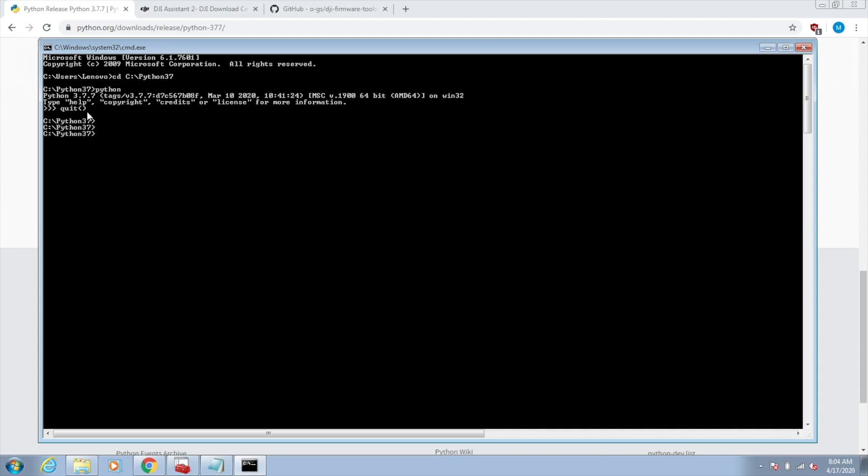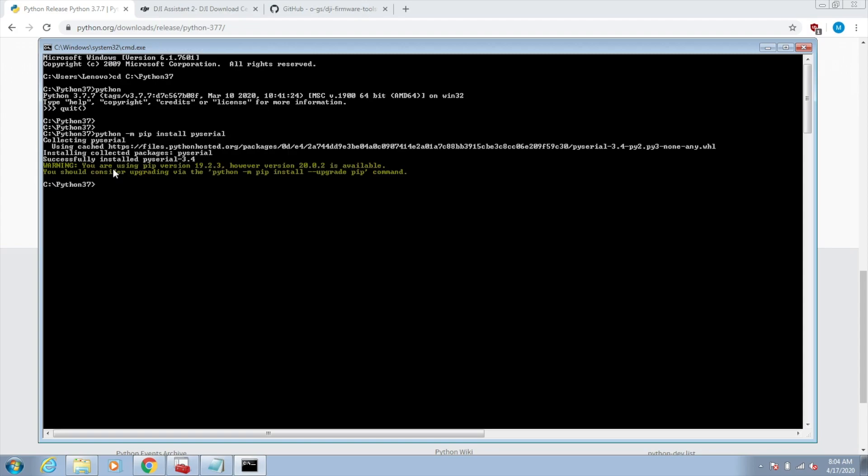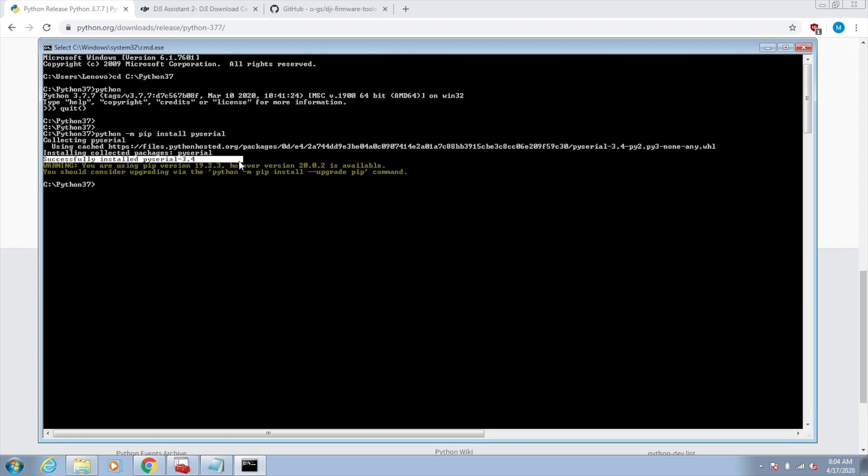Now that I've got that installed, you need the PySerial module. You're going to use another Python module called PIP to install this, like so. Now that that is installed, successfully installed PySerial 3.4.